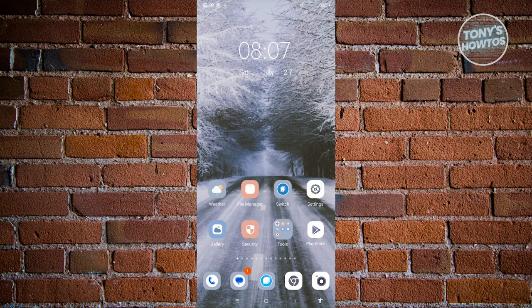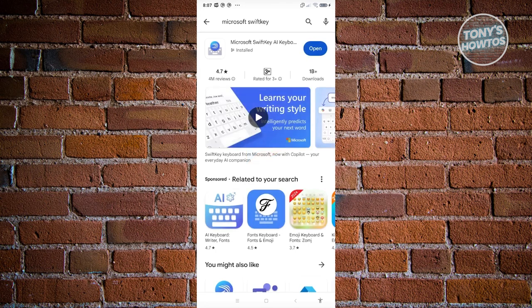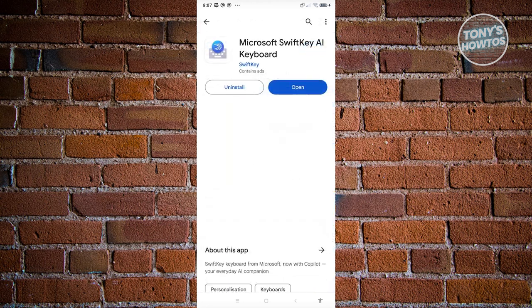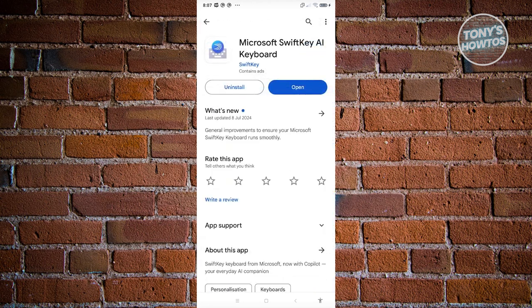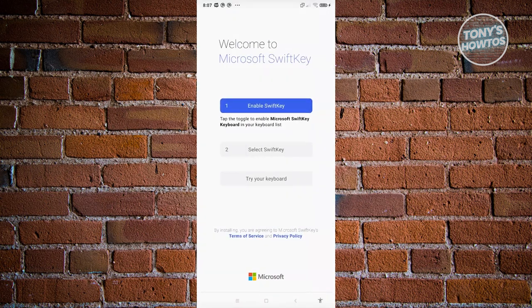Open up Google Play Store and search for Microsoft SwiftKey. Look for Microsoft SwiftKey, open it up, and click on the install button. Make sure the actual app is from the SwiftKey publisher. Once you've installed it, you can click on open.